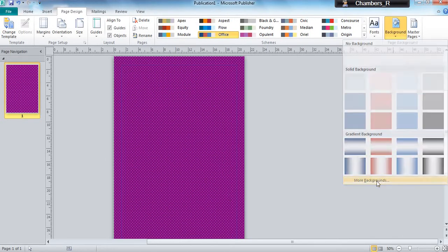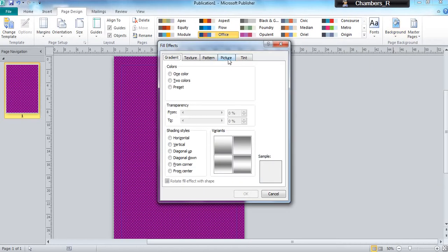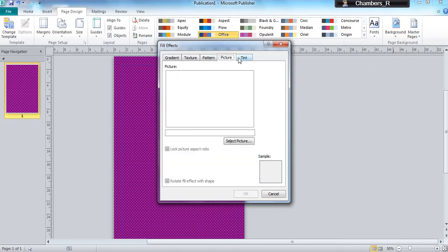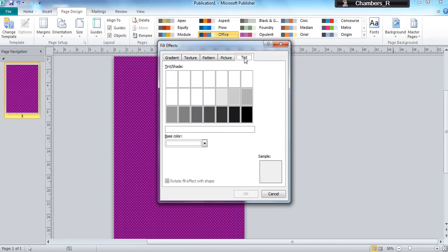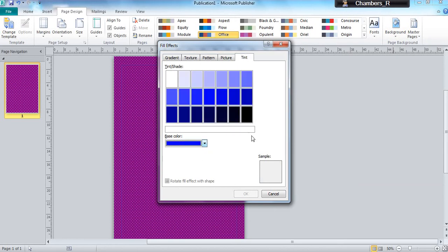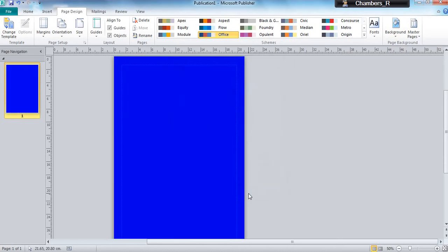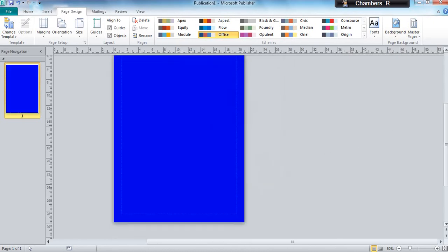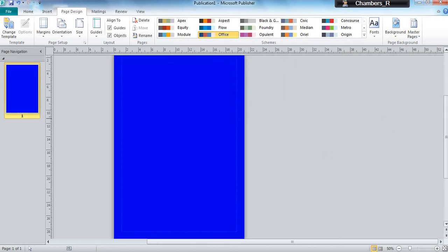I'll go into more backgrounds again. You can select pictures that you might have in your folder, but again they are difficult to read, or you can tint and choose a base color. I'm going to click blue so I can have my solid color there.